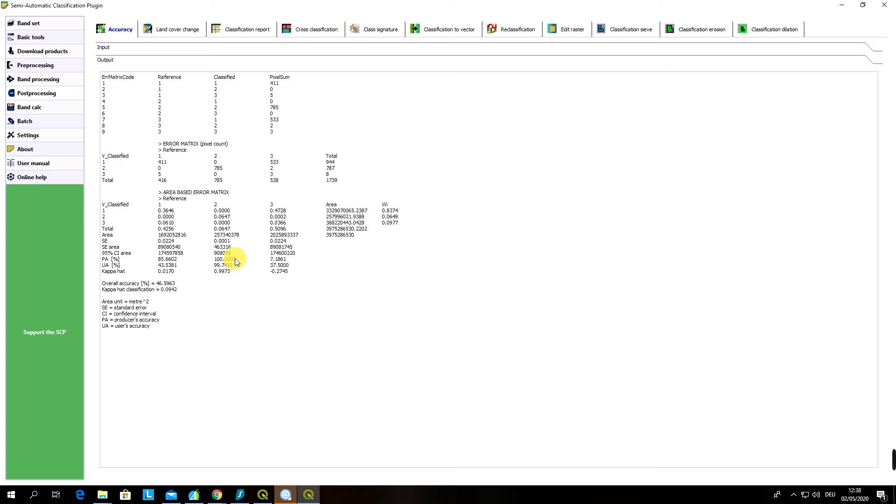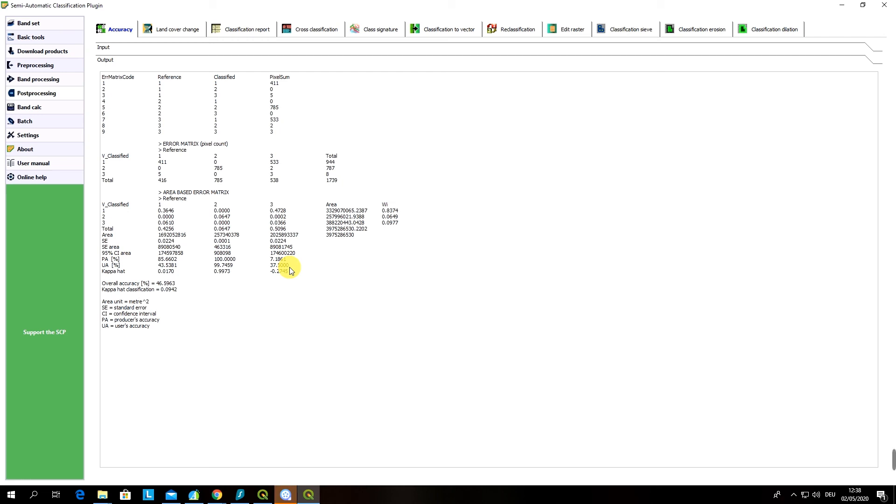The third class is water and this is the class which has most the problem. The producer accuracy is only 7 percent while user accuracy is 38 percent, which means basically that this is the class which performed the worst within all our classified classes. And of course this all resulted in our overall accuracy which is only 47 percent which of course is unacceptable.